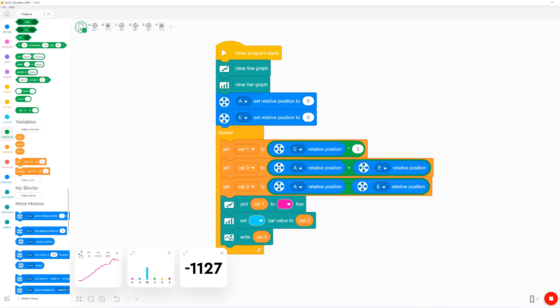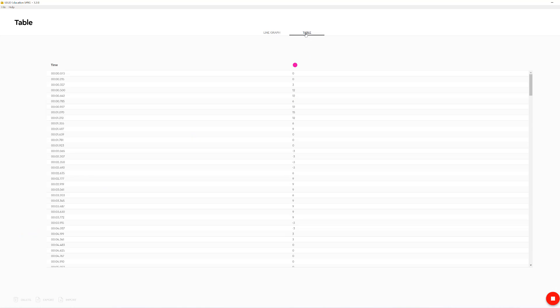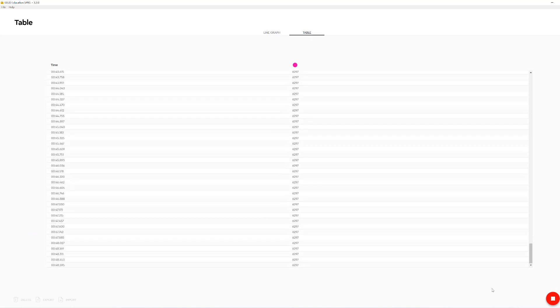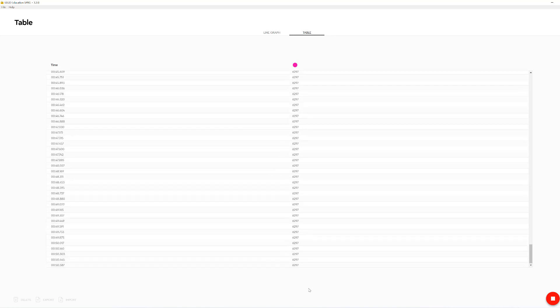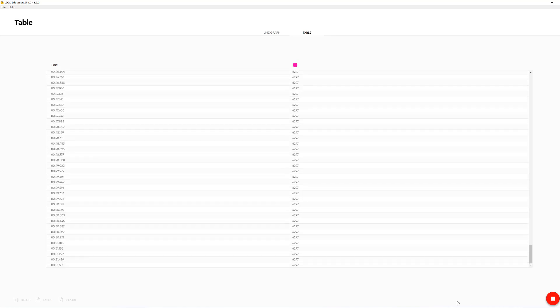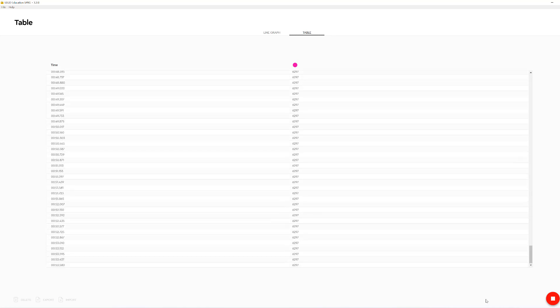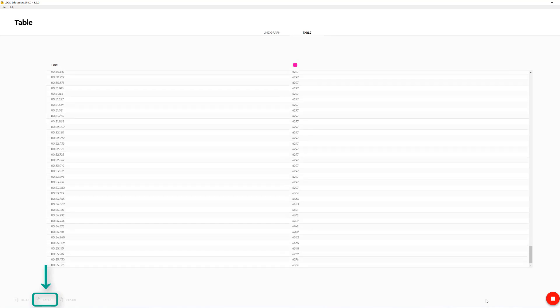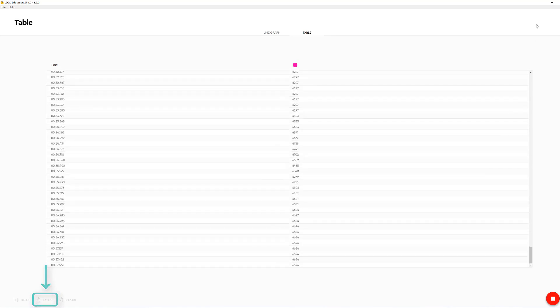One cool feature to note with the line graph is that we can actually go to the table tab where we get a running list of all the values that the variable was set to since the program started. And we can even click download on this table to save it and do data logging with.